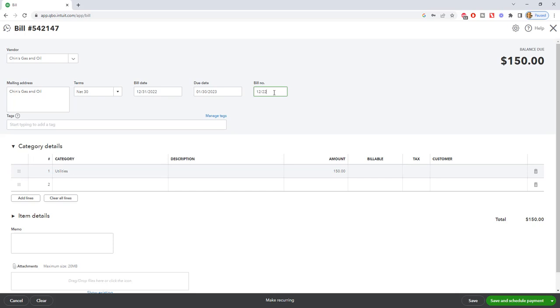Okay, so those are two main things that you want to stop doing, or start doing I should say. Stop doing it the old way by letting this default to today's date and stop not entering the invoice number, regardless if they have an invoice number or not. Those are the main two things.